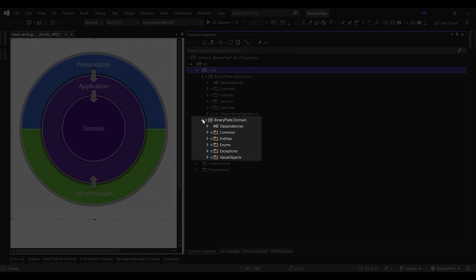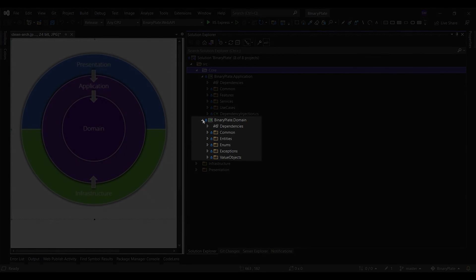This project contains the high-level modules which describe the domain via aggregate roots, entities, value objects, enums, and constants. The benefit of using clean architecture is that it produces systems that are independent of the user interface and database and independent of any external agency.